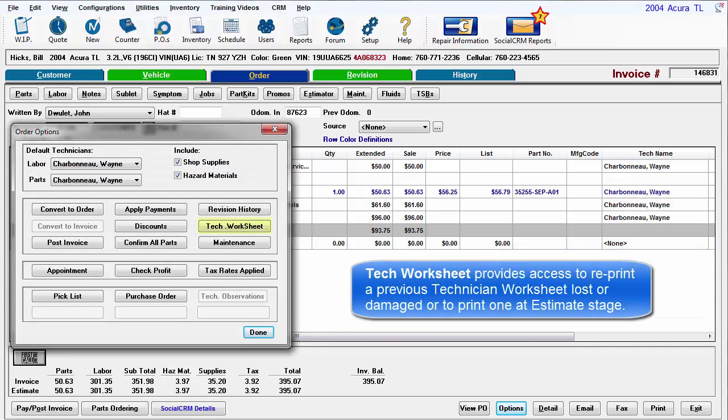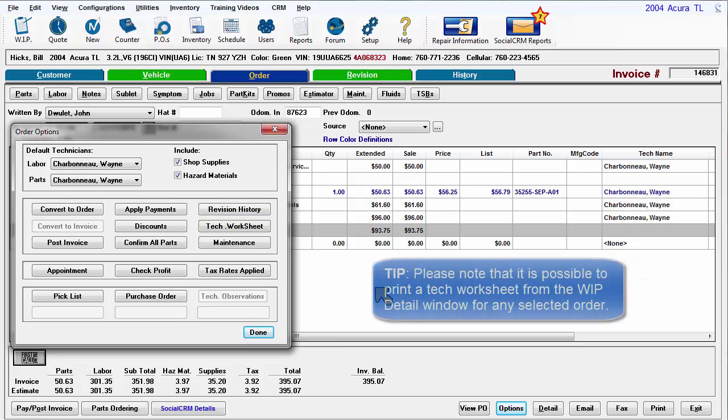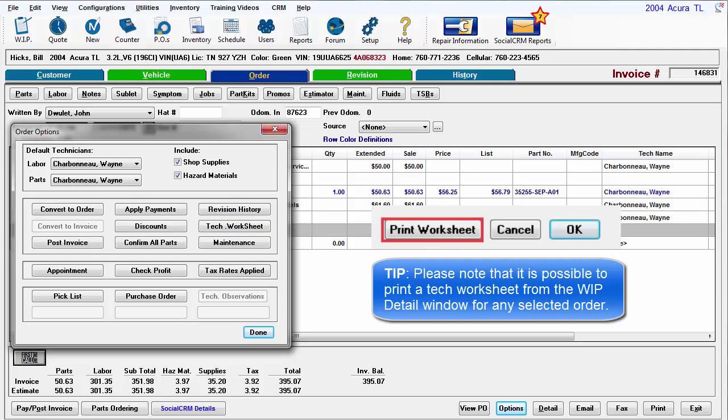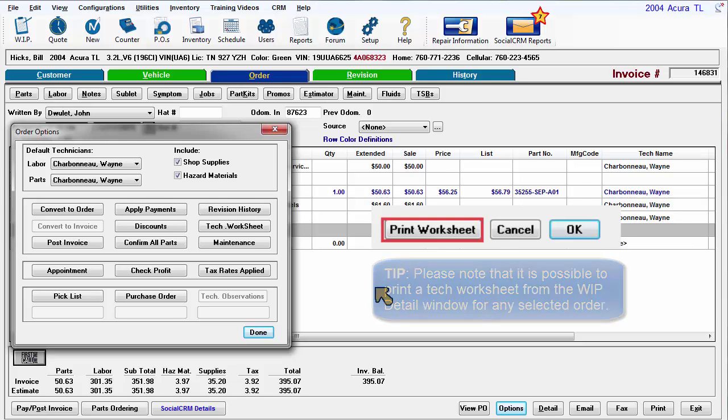Tech Worksheet provides access to reprint a previous Technician Worksheet lost or damaged or to print one at the estimating stage. Please note that it is possible to print a Technician Worksheet from the Work in Progress Detail window as a shortcut for any selected order.